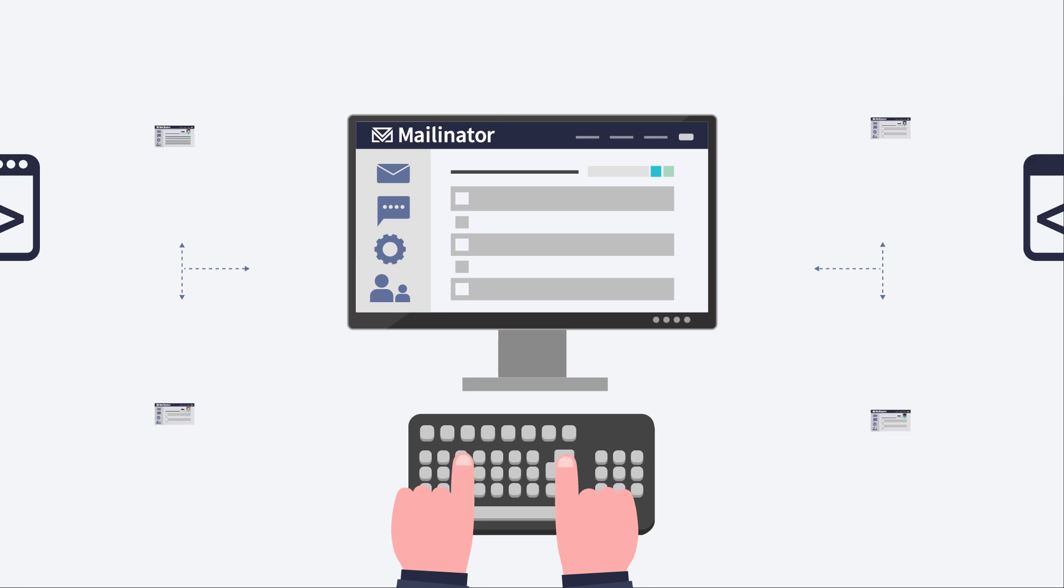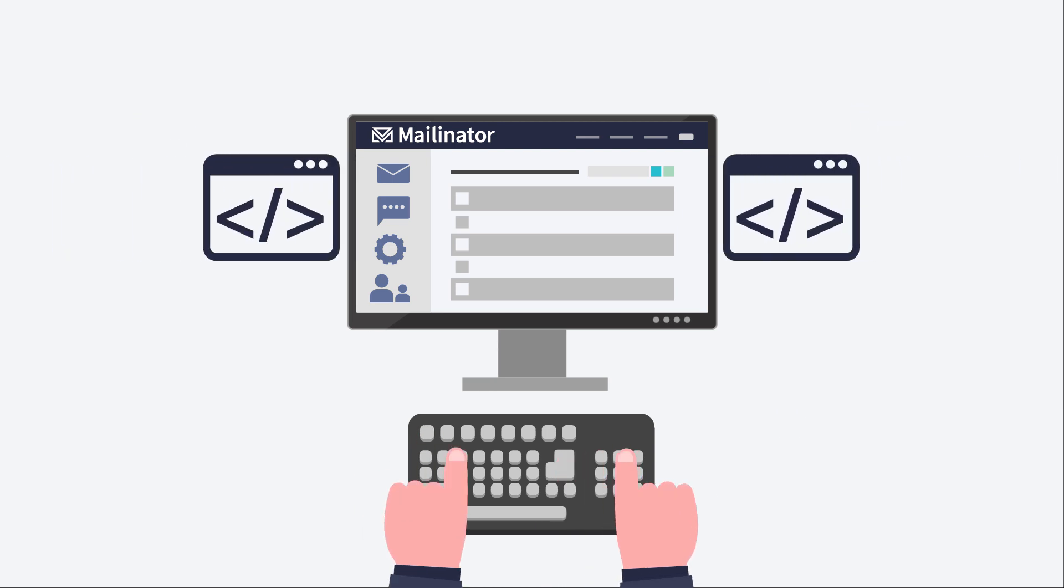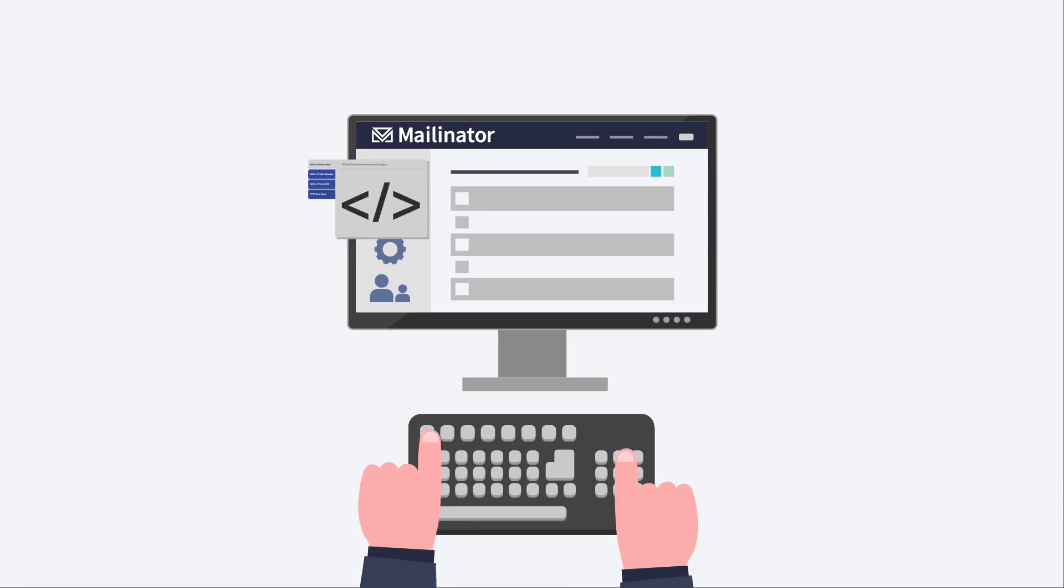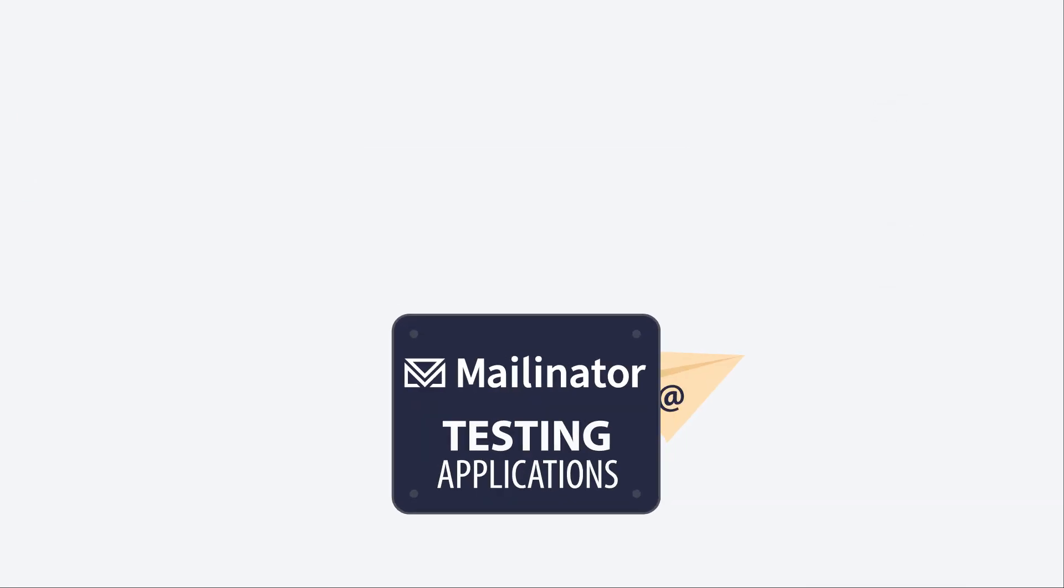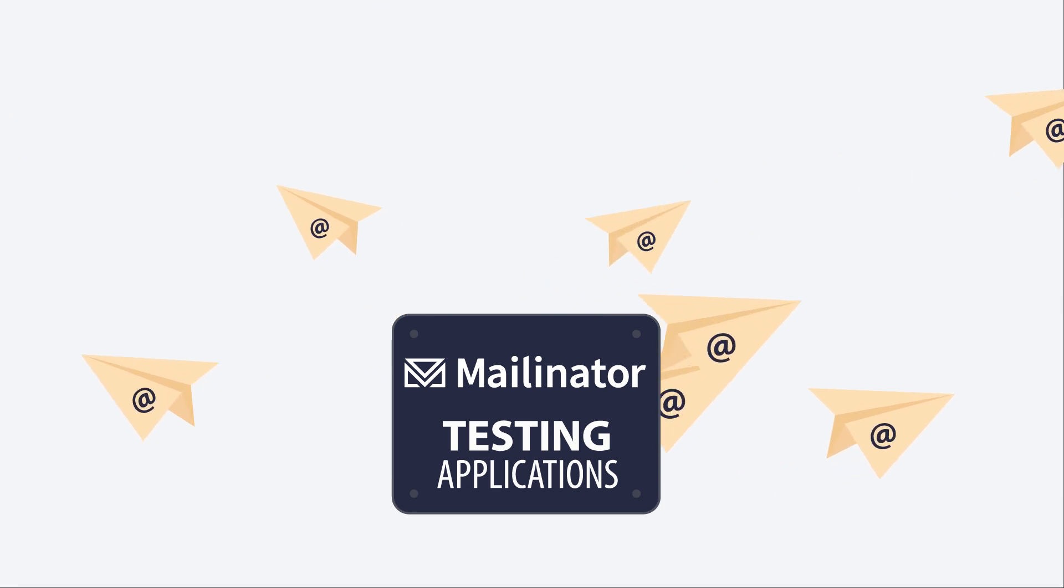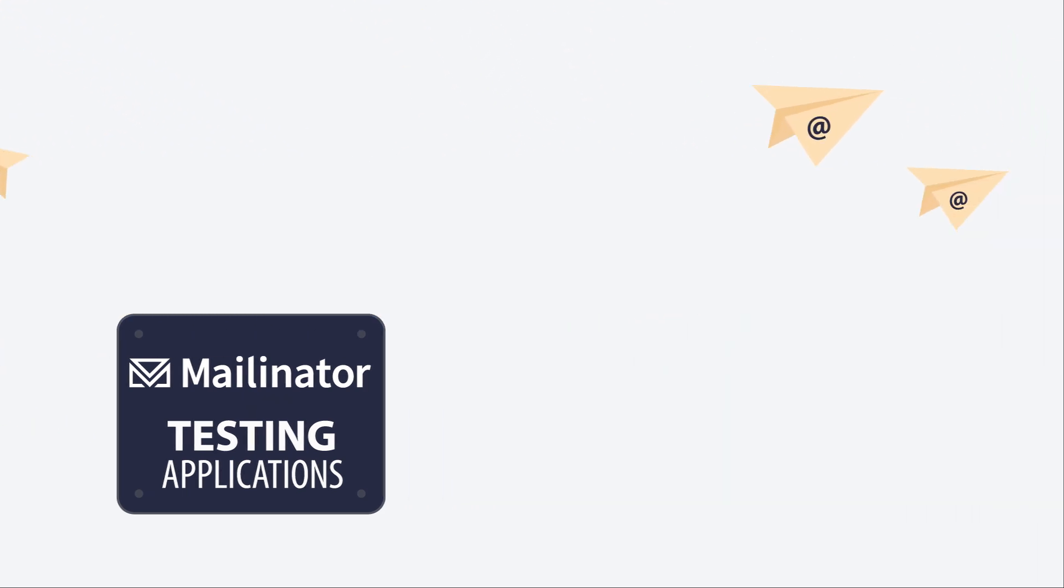Script your testing in the browser or use Mailinator's RESTful API to automate email interactions and integrate with your internal systems. And with your own private domain, all of your email workflow testing is contained in one place for your team to manage.